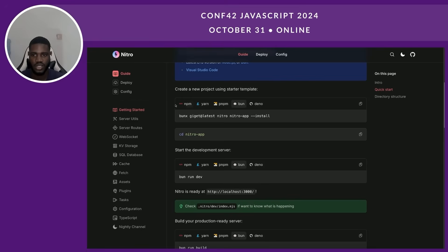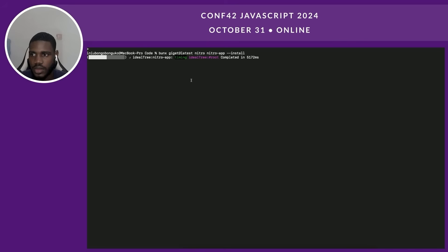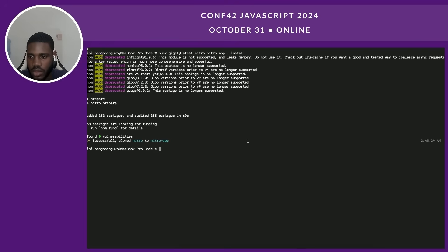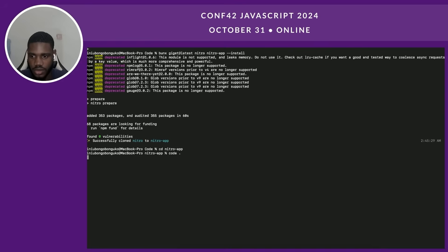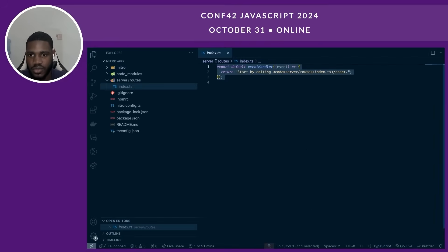You can use any of the package managers — I'll stick with one. I'll open up my terminal and paste the command. It might take a while to set up. Okay, so I'm going to cd into the project — I forgot to rename it, so we're stuck with nitro-app. I'm going to open the VS Code editor and resize. By default, as I said, everything comes pre-installed and pre-configured, so all you have to do is go straight to setting up your API routes.